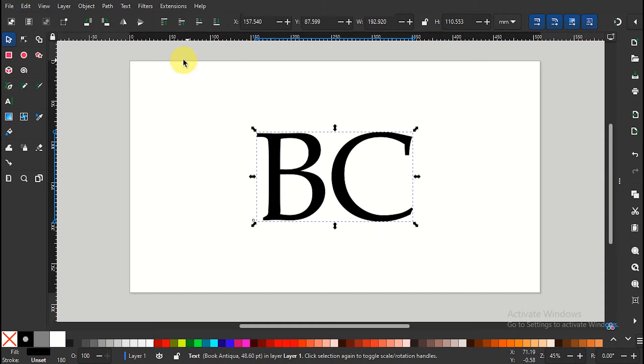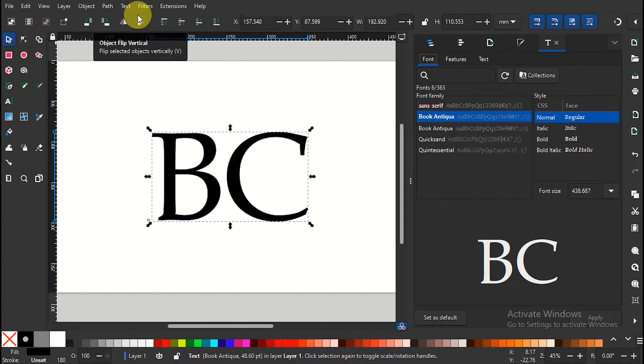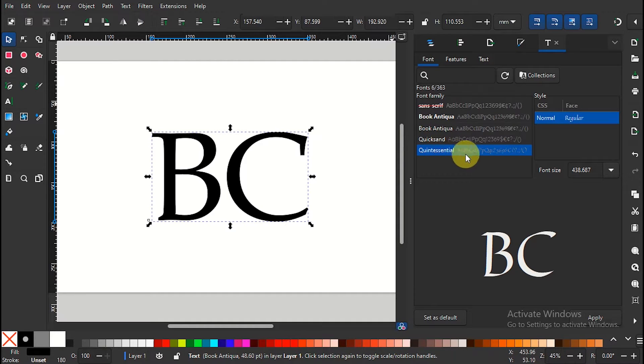Go to text and font, then change it to quintessential regular font and apply. If you don't have it, click the link below for a free download of the font.